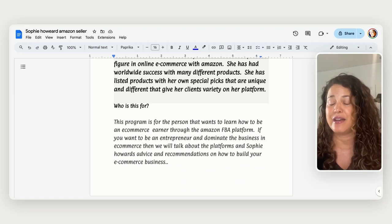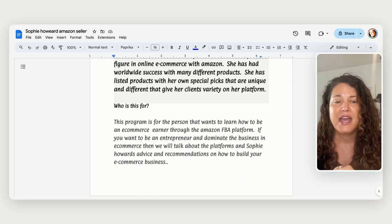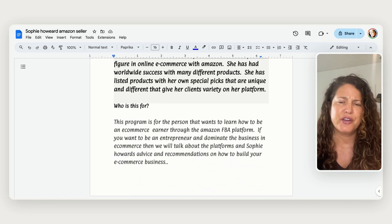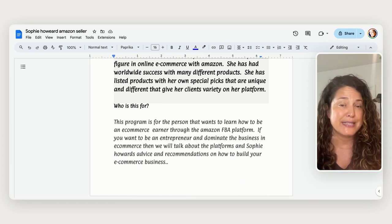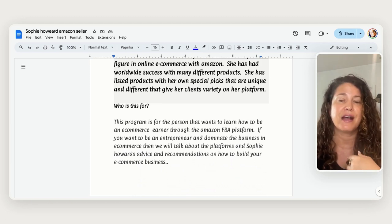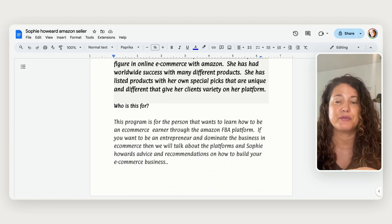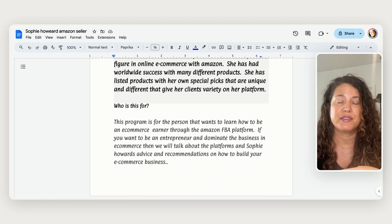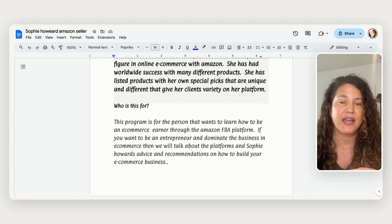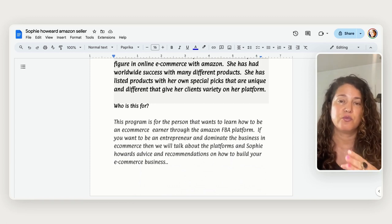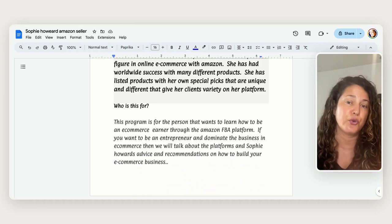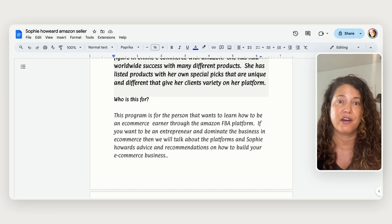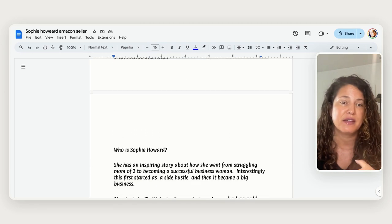Not this program but I have done that. And so if you want to be an entrepreneur and dominate this business in e-commerce then we're going to talk about the platforms that she's on and the recommendations that she will show you in her platform on how to build an e-commerce business.